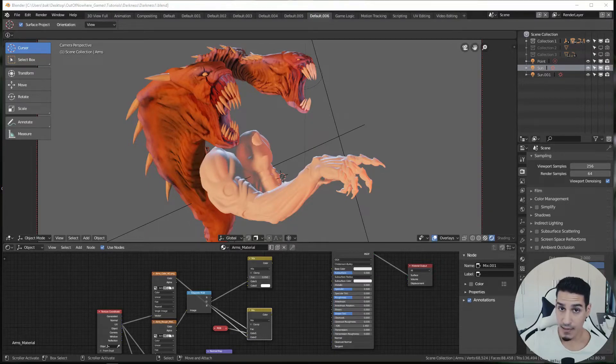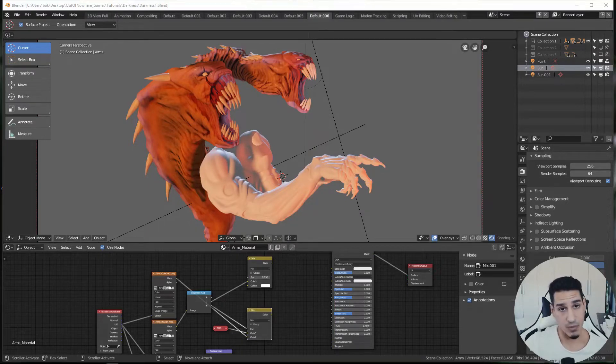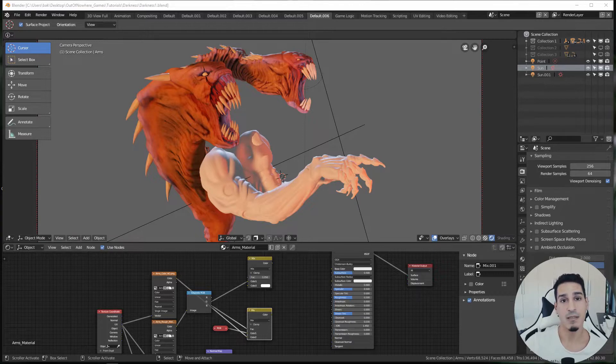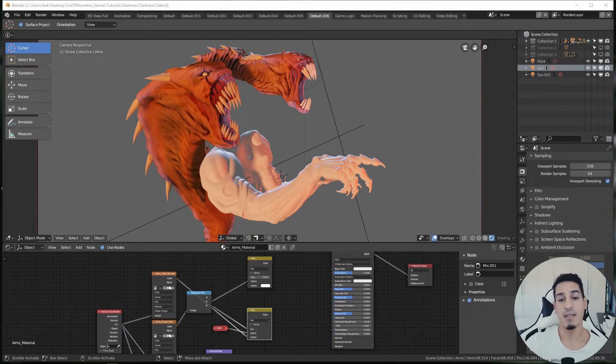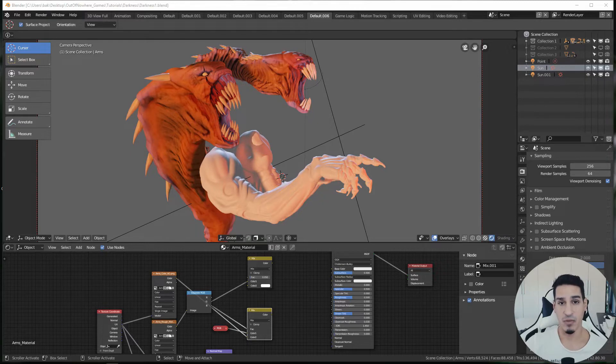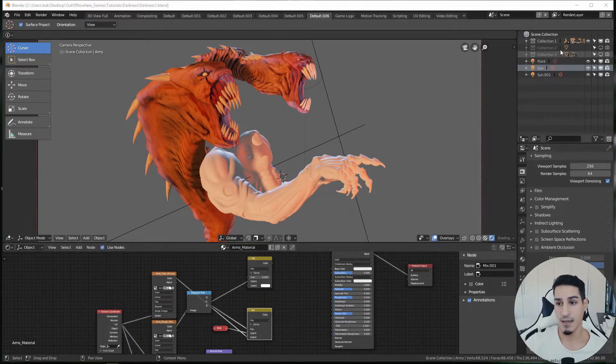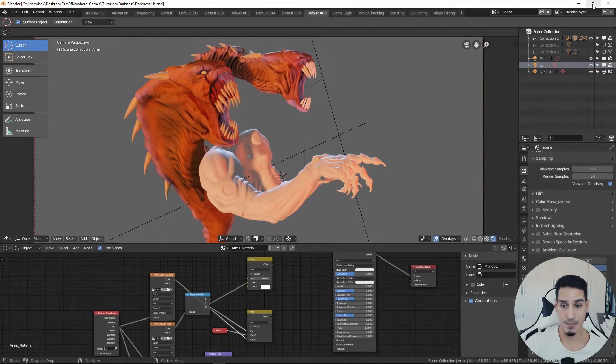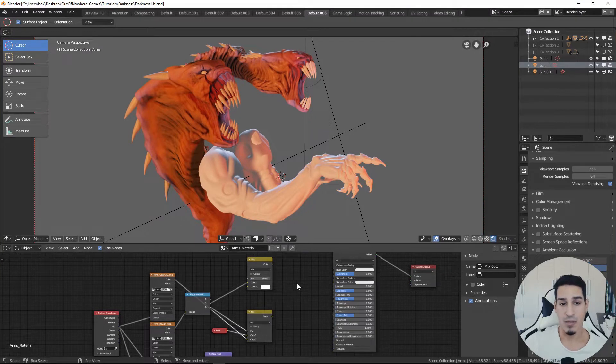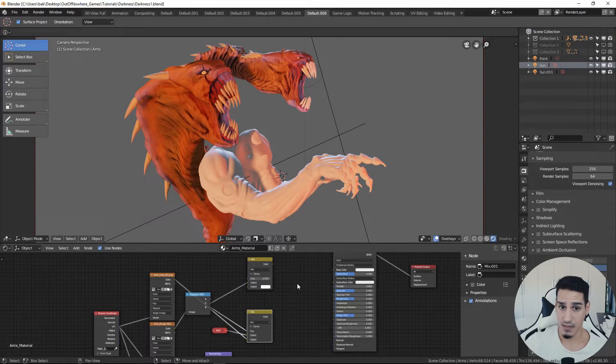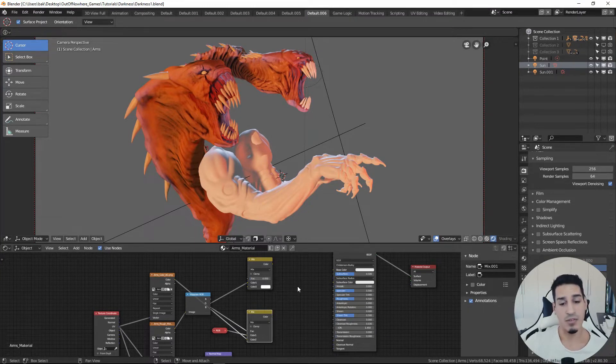Hello again guys, some of you asked me to show my process of how I texture my models inside Blender 2.8, and in this case inside Eevee. The process is very straightforward and I will show you every step that I take.